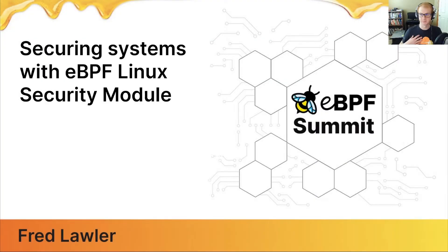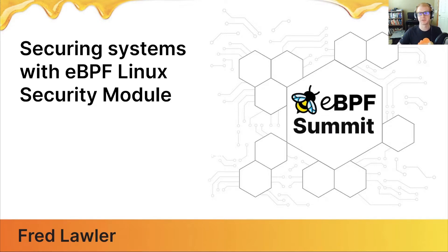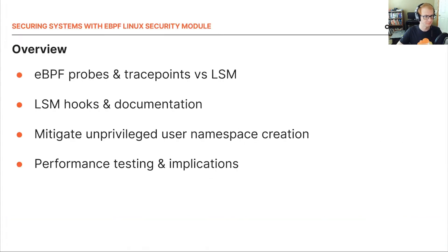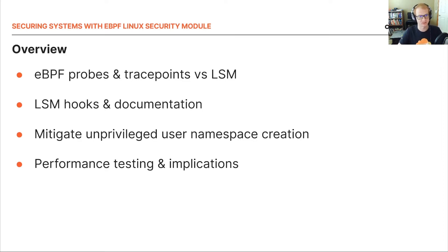Hi, I'm Fred Lawler. I'm a Linux engineer at Cloudflare. Today I'll be presenting on securing systems with eBPF Linux security module. I'm working under the assumption that those attending this conference are familiar with eBPF, so this presentation is more focused on LSM aspects since we may not be as familiar with that.